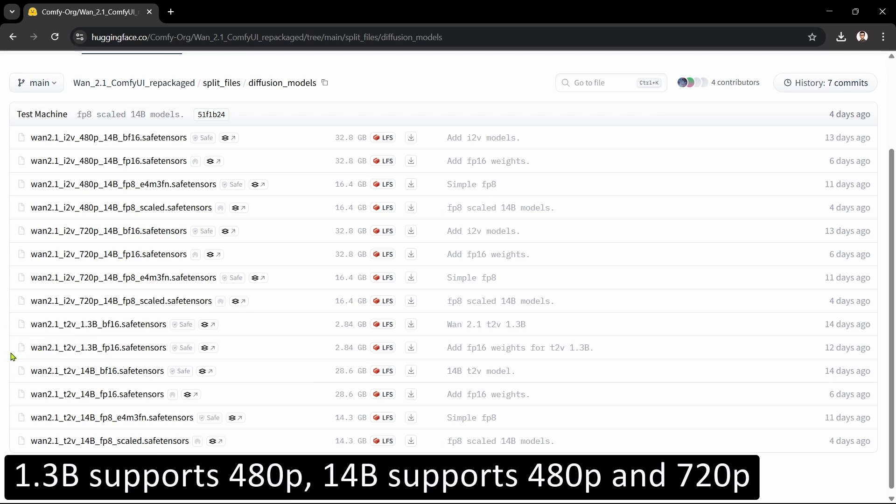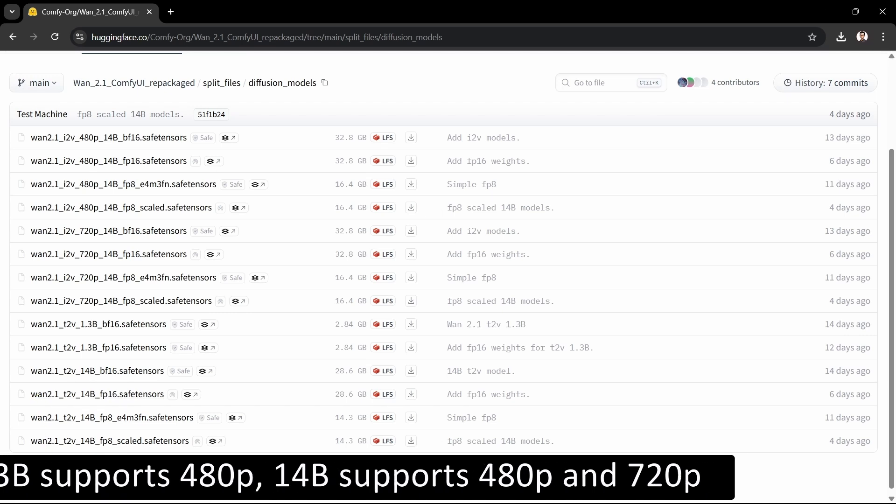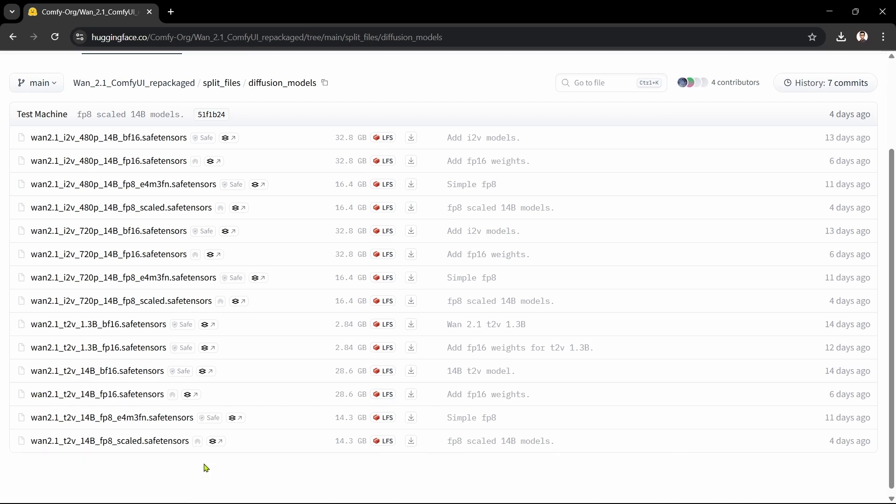Since I've only got an 8GB GPU, we're realistically limited to the smaller 1.3b models. If you have more GPU VRAM, then you can choose one of the larger 14b models for better quality. The models come in BF-16, FP-16, and FP-8 formats.